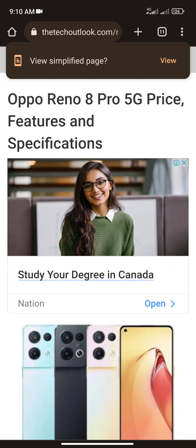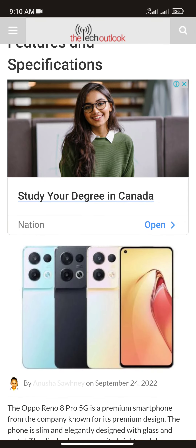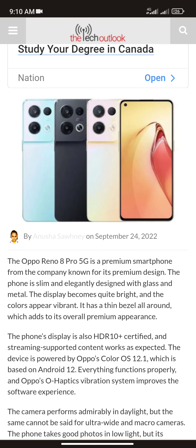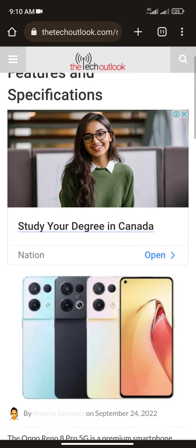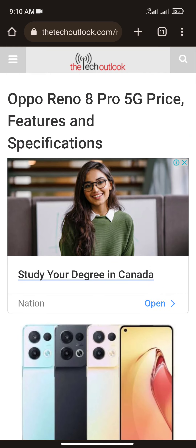Hello everyone, welcome back to my channel Mobile Lover. In this video I'm going to tell you about the OPPO Reno 8 Pro 5G price, features and specifications, which is a phone recently announced from OPPO and will be released in a couple of days. Before we start, if you are new here please subscribe to this channel Mobile Lover and ring the bell icon.